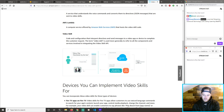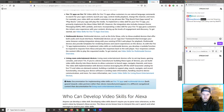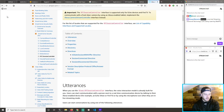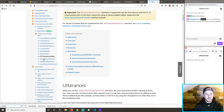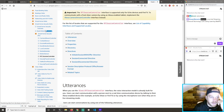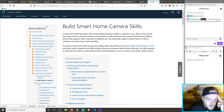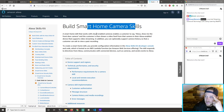Alexa's service lambda, skill registration, TV directive. I don't think I need that. I think I need camera — build skills for cameras. Build a smart home camera skill.